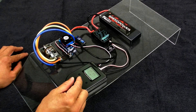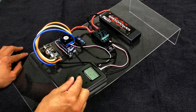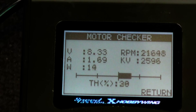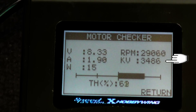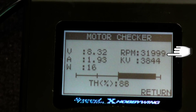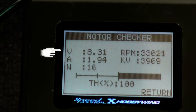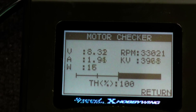Let's demonstrate here. Current flow can be freely controlled. What we have here is a KV value of 3960, with the RPM reaching 33,000. Values for voltage, ampere, and watts are all displayed here.